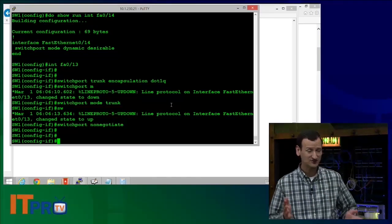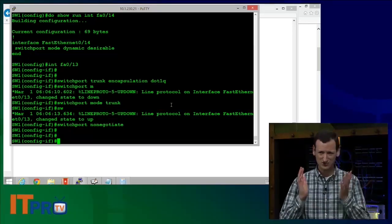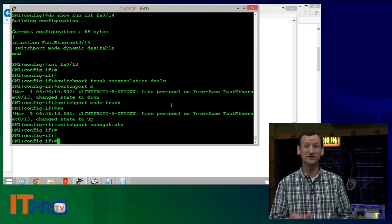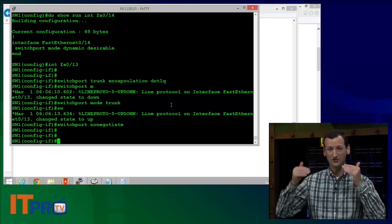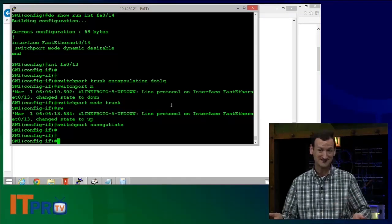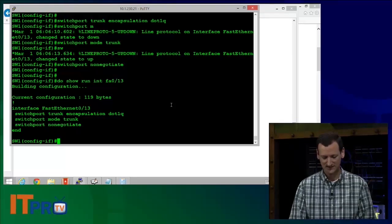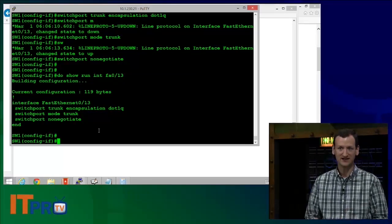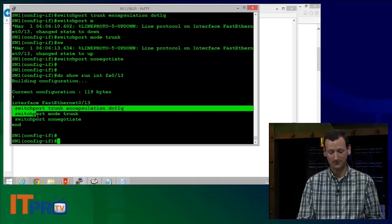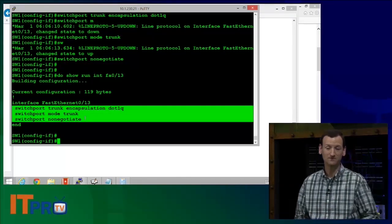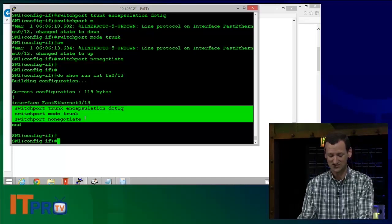You do not have to trunk to do EtherChannel — you can do EtherChannel with access mode ports also — but normally you do it with a trunk because that's where you really need the bandwidth. A single PC with a 100 megabit connection isn't a big deal, but when your trunk between switches only has 100 megabit, that's a bottleneck. So it is normally a trunk we're working with. And if I want to bond in port 14, I need to make sure port 14 has the same configuration, so we'll use the range command to apply the same commands to each interface.